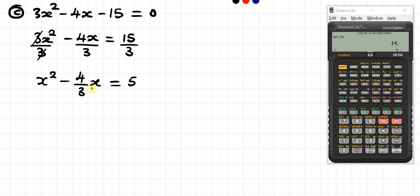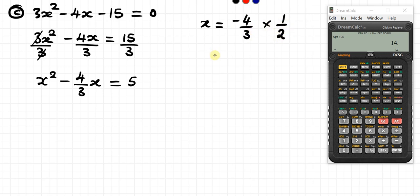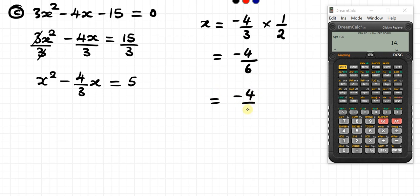We'll pick the coefficient of x, which is negative 4 over 3. Then we multiply it by one half, giving us negative 4 over 6. Then we square that result, so negative 4 over 6, squared.